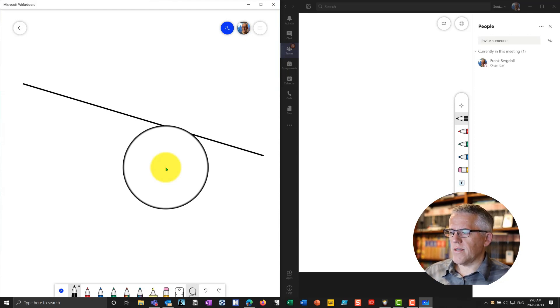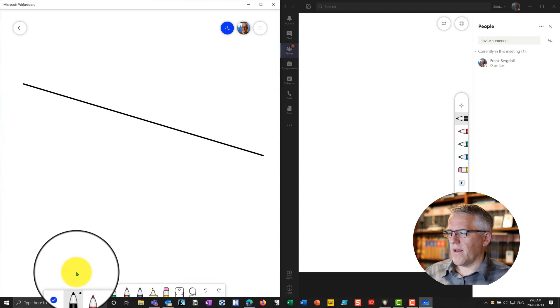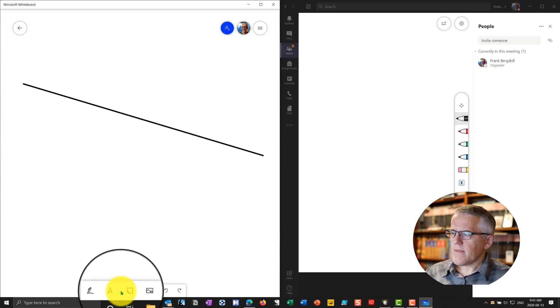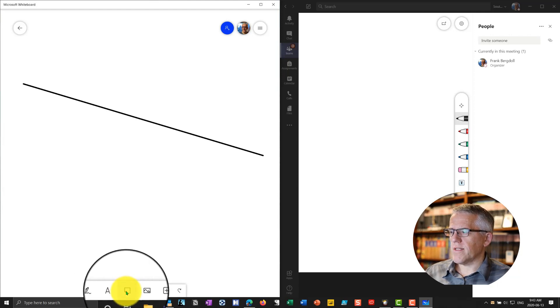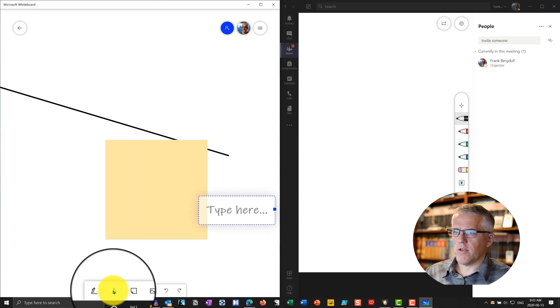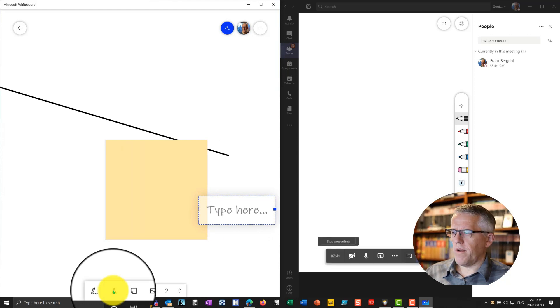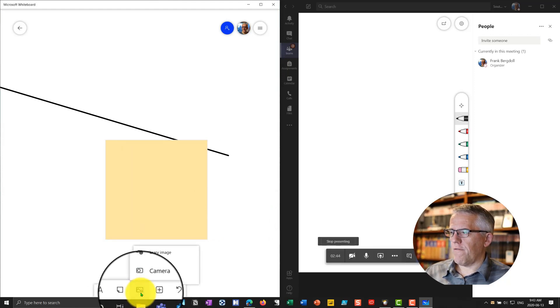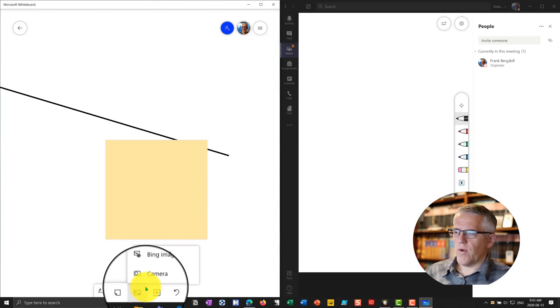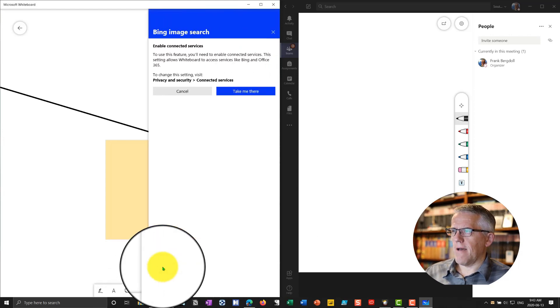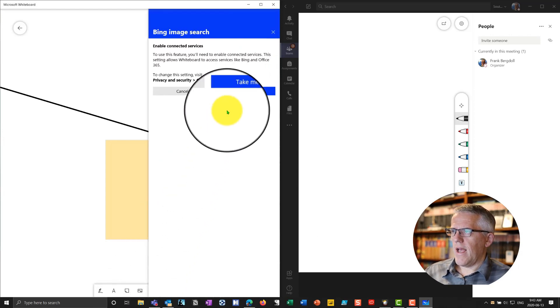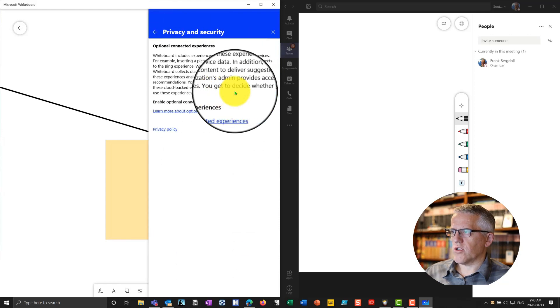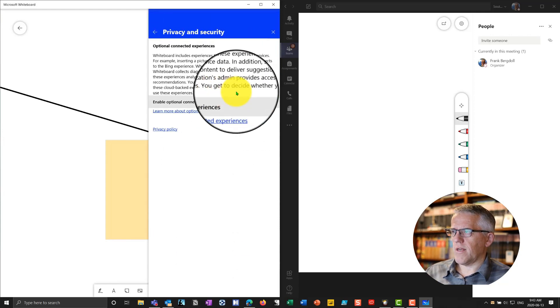The other thing is that I can go in to this whiteboard and I can do things like, again, I have my sticky notes. I can go in, I can put in a text box. We have that over here on the Teams whiteboard. And I can go in and I can add in a photo. So I can go in and grab an image, for example, on here. And I can go and say, okay, let's go in here. I just have to say enable the connected experiences.